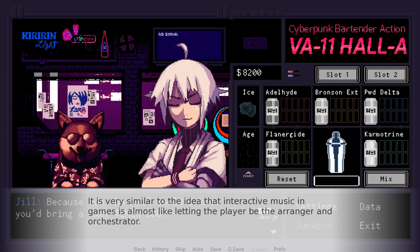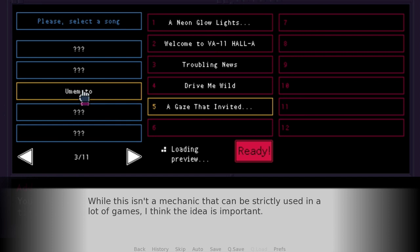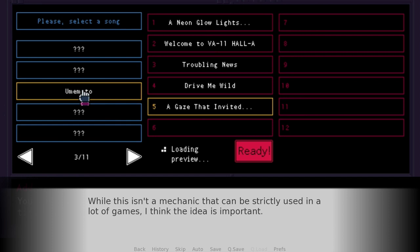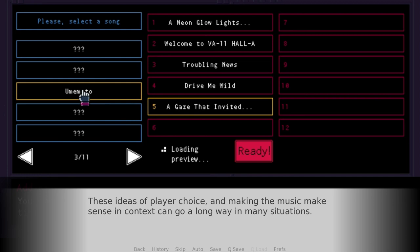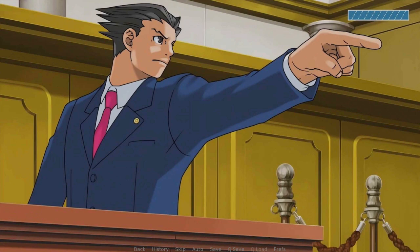Then lastly is the fact that it adds a sense of progress — not all of the music is unlocked from the start, so it gives players something to achieve. While this isn't a game mechanic that can be strictly used in a lot of games, I think the idea is important. These ideas of player choice and making the music make sense in context can go a long way in many situations. However, that isn't to say that traditional implementation can't have its uses too. I think my next example is a prime demonstration of this fact.